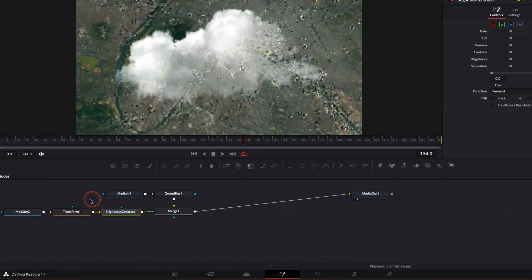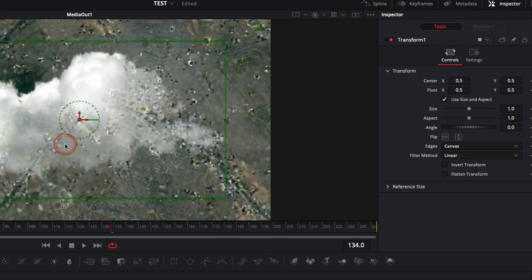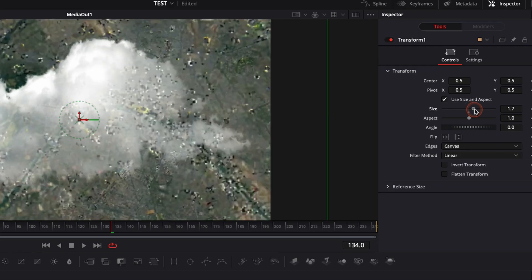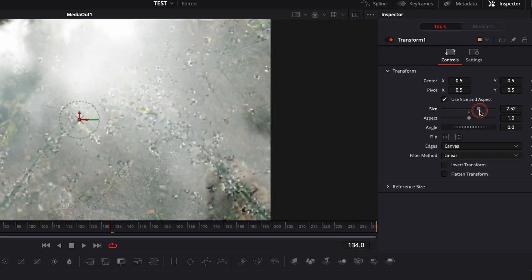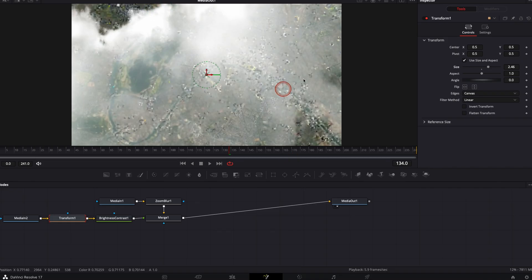So first off, I'm going to scale it a little bit more so it's taking up more of the frame. Let's zoom in a little bit like that. I think it's good. We can still see a bit of the map without the cloud. It's covering a big chunk of it.